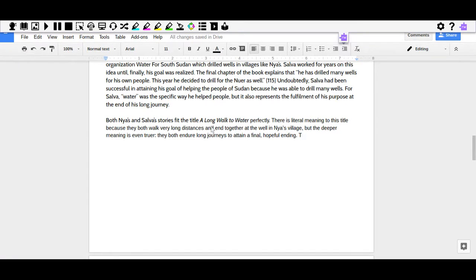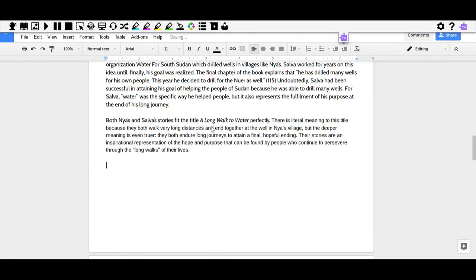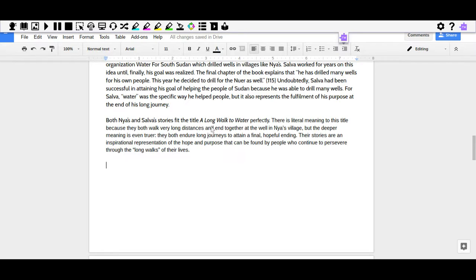Here's my final sentence: Their stories are an inspirational representation of the hope and purpose that can be found by people who continue to persevere through the long walks of their lives.